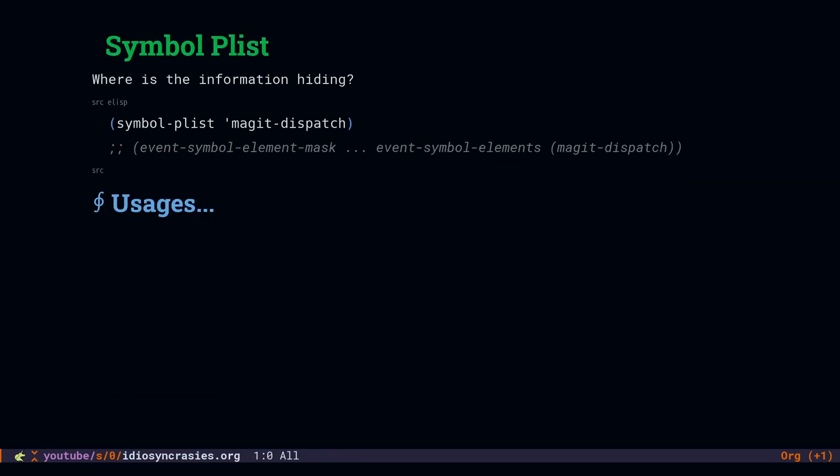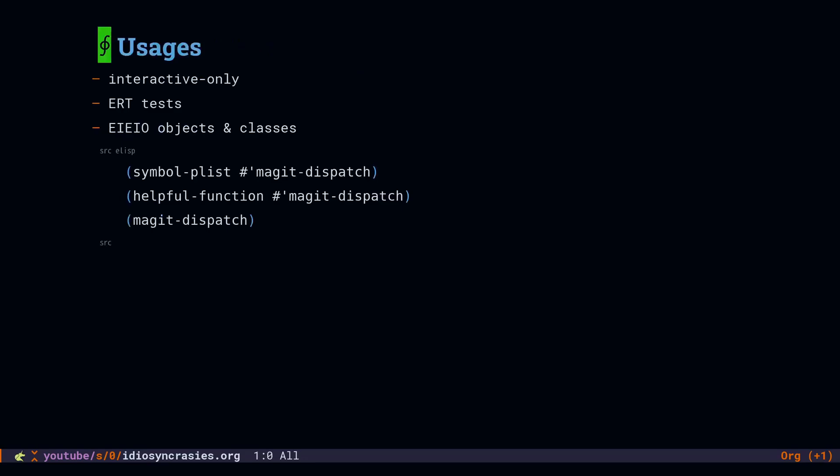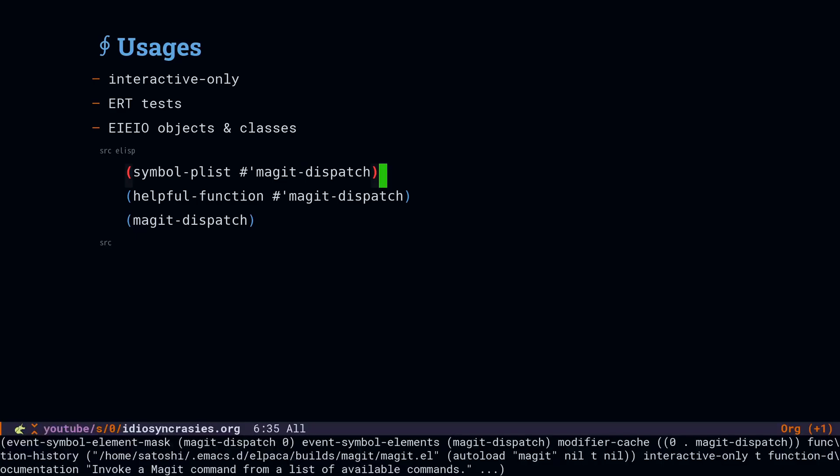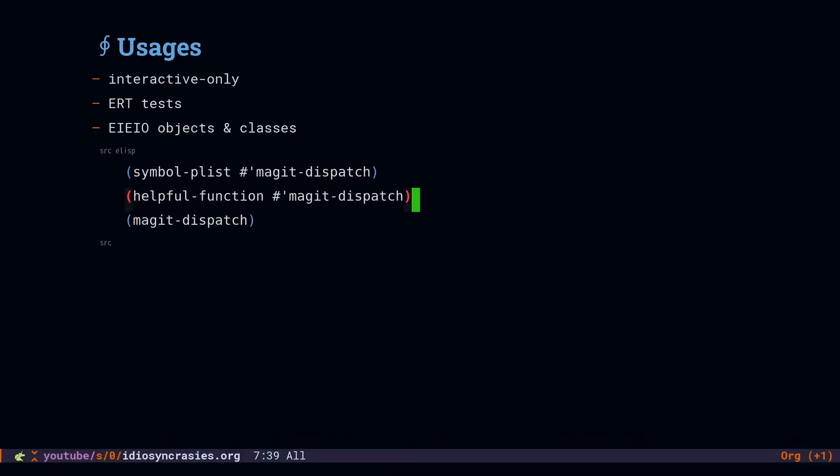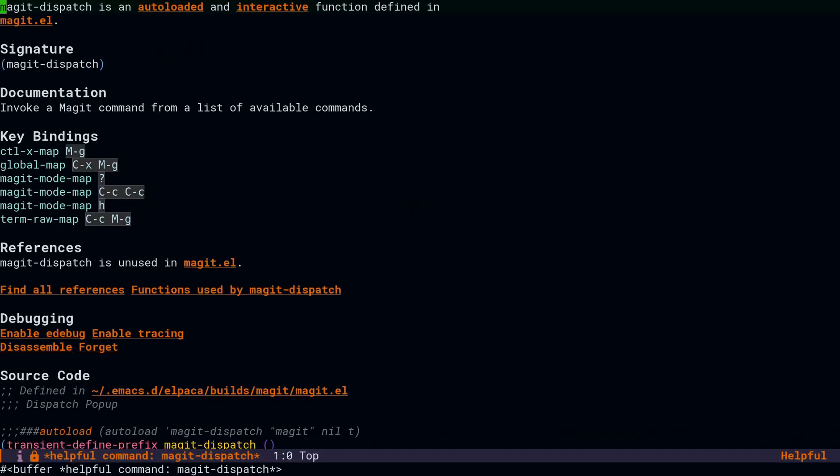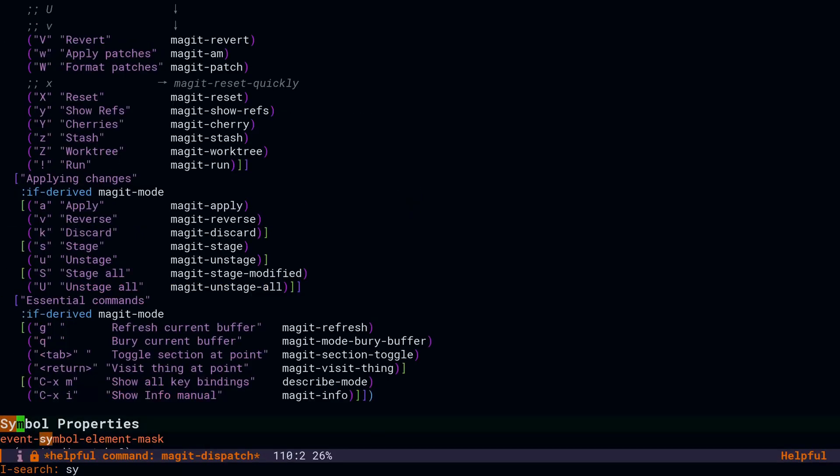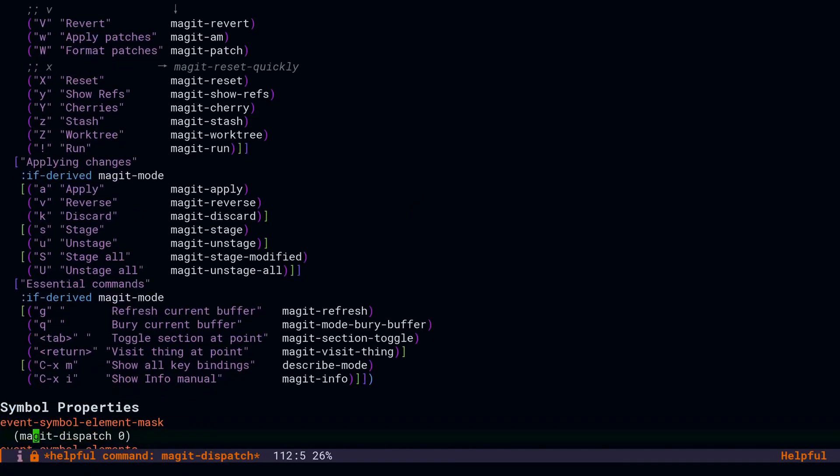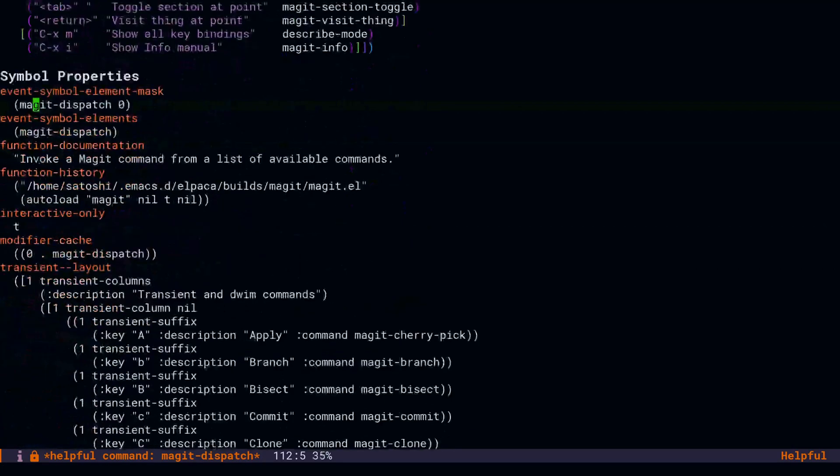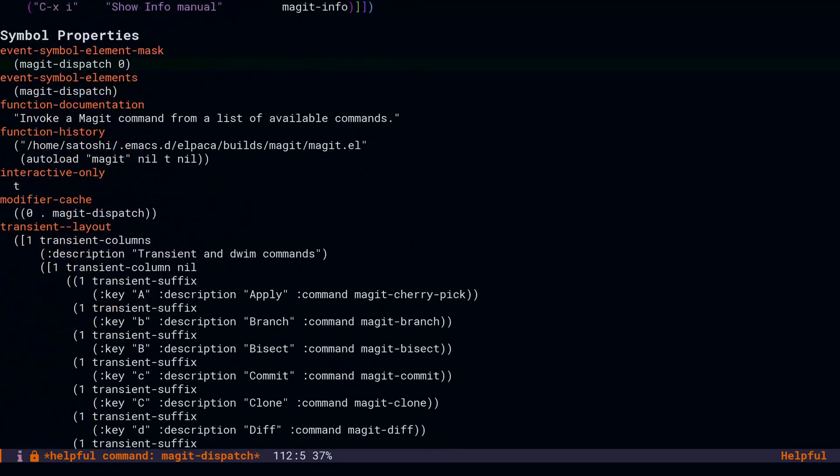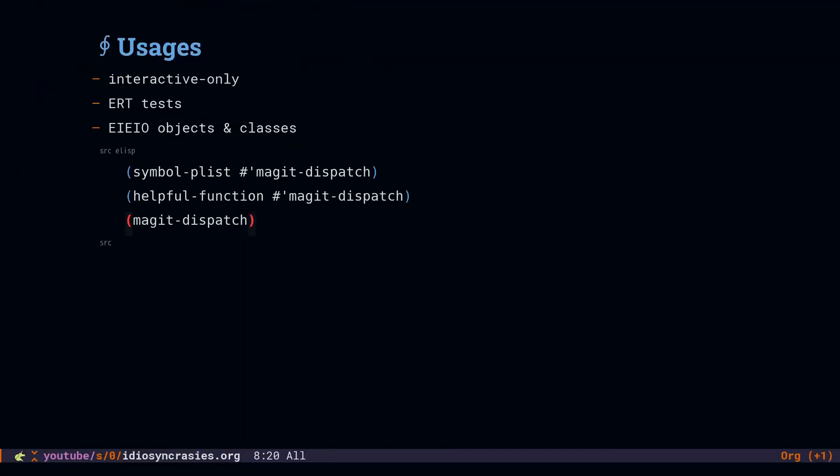Symbols can have more metadata attached to them. This is the symbol plist. You will run into situations where you can't find the data in the variable. It's not the function. It's got to be somewhere. It's probably in the symbol plist. This is similar to the dict attribute in Python. And these plists are used to implement things like checking if a function is interactive only, looking for ERT test definitions, and EIEIO objects and classes. If we take a look at the symbol plist for magic dispatch, we will see that there is some metadata there. And if we open this same symbol up in helpful function and we look down at symbol properties, that is the symbol plist. So when you're checking out variables and functions, be sure to look at the symbol plist. You may see some hints about what's going on.